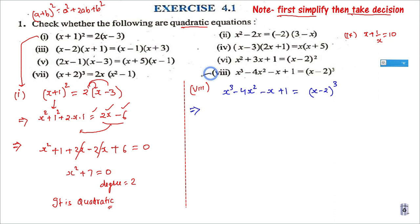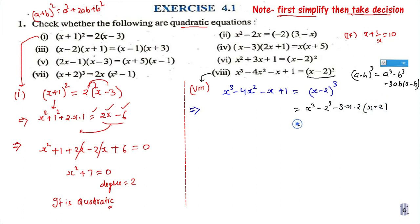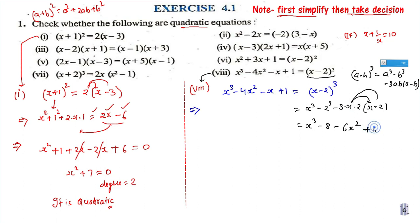For the eighth question, again the first step is to simplify. Here we have (x−2)³. I hope you remember the identity (a−b)³ = a³ − b³ − 3ab(a−b). Using this identity, we open it to get x³ − 8 − 3·x·2·(x−2). Multiplying further: x³ − 8 − 6x² + 12x. The left-hand side was x³ − 4x² − x + 1.